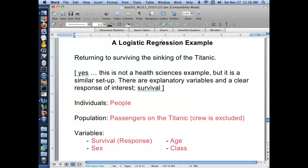This is not a health sciences example, but it's a similar setup in that there are explanatory variables and a very clear response of interest. And in this case, it's survival.